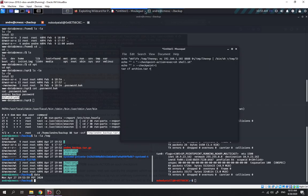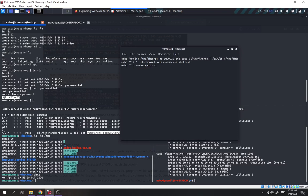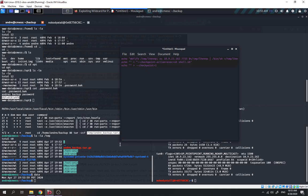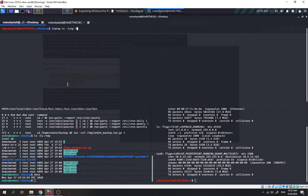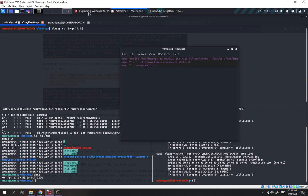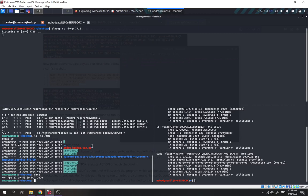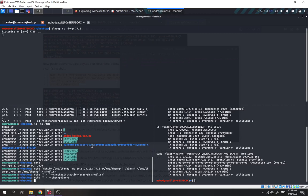We edit the reverse shell script — removing what we don't need, editing our IP to 10.9.23.162 and port 7151. Nothing else needs to be changed. Copying the payload. Opening up our listener on port 7151, then pasting all the commands into the backup directory.